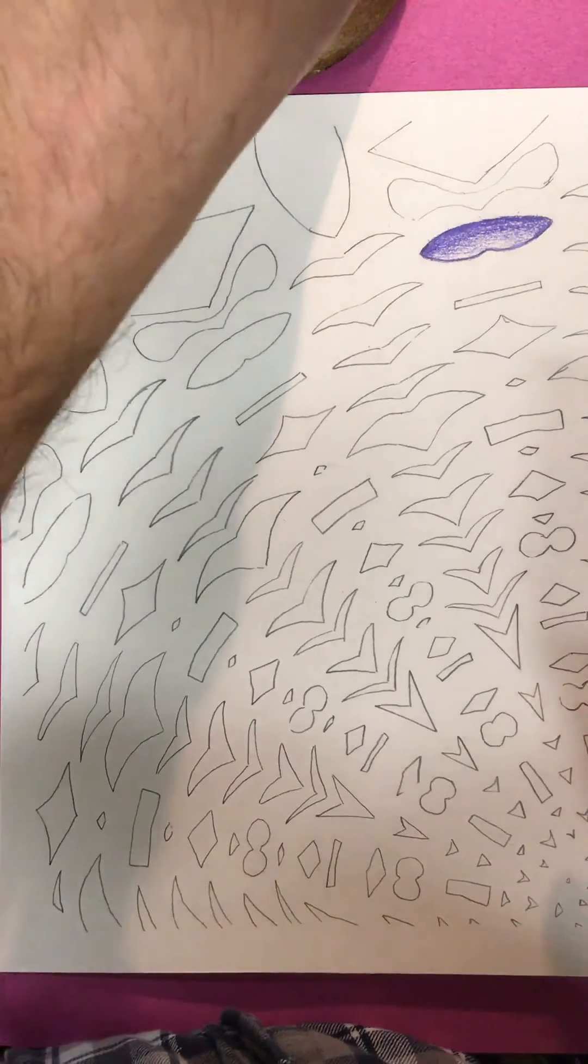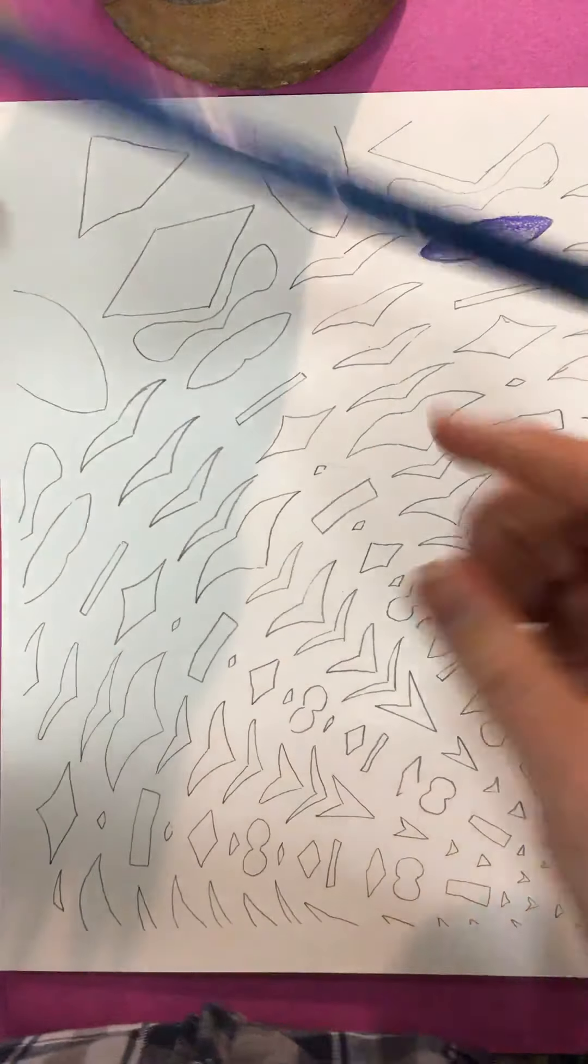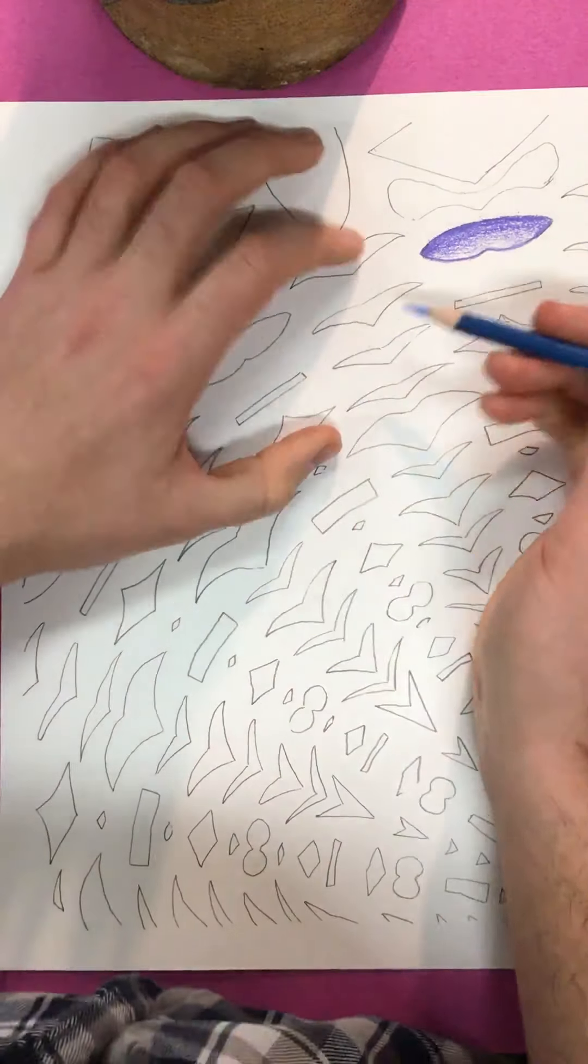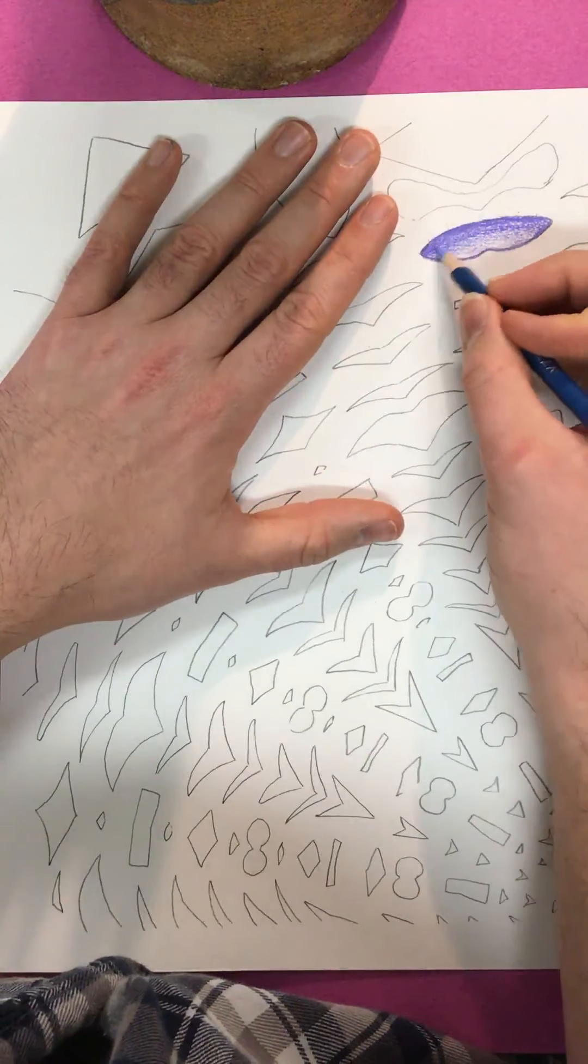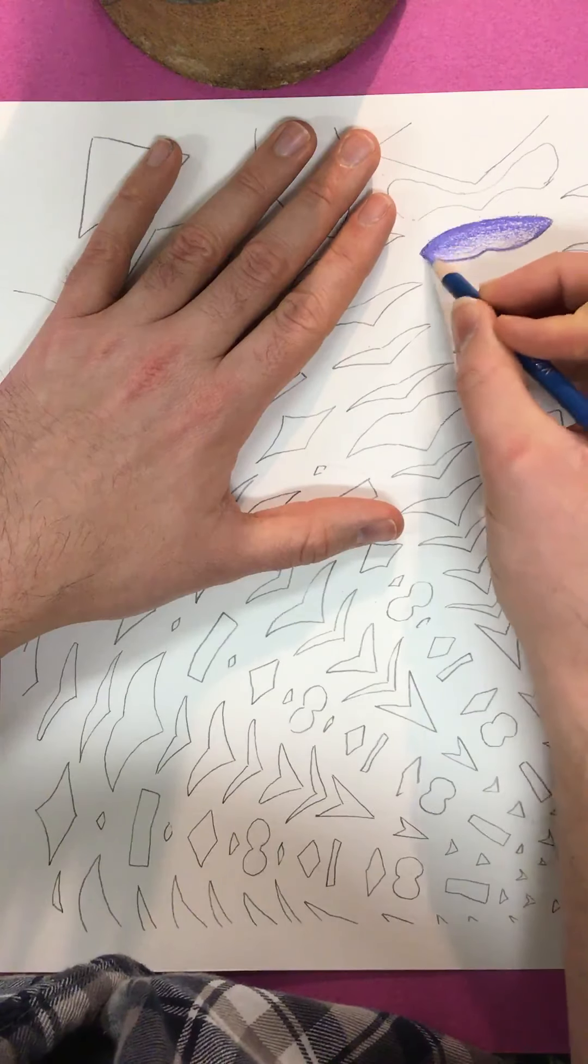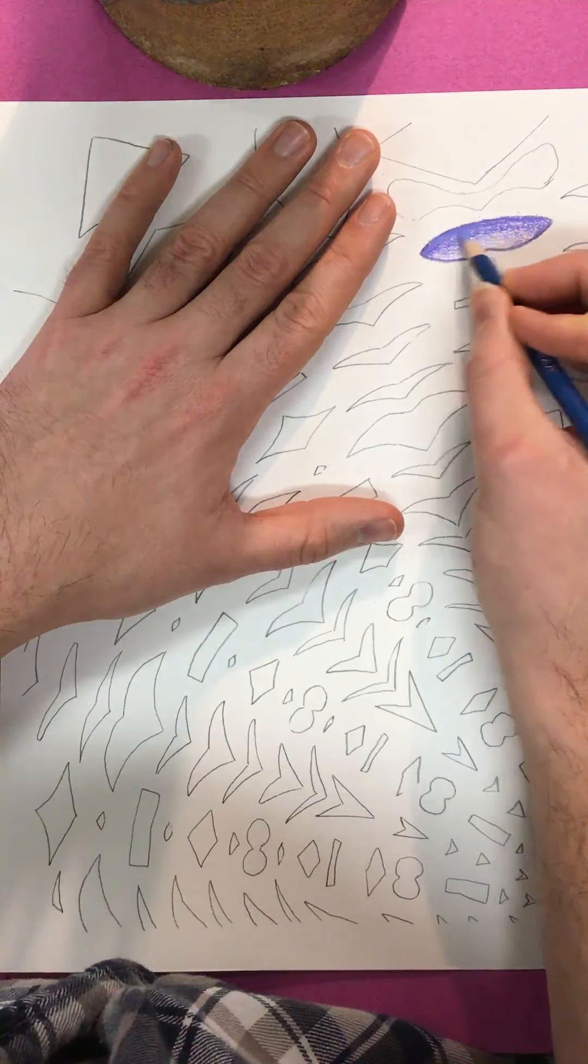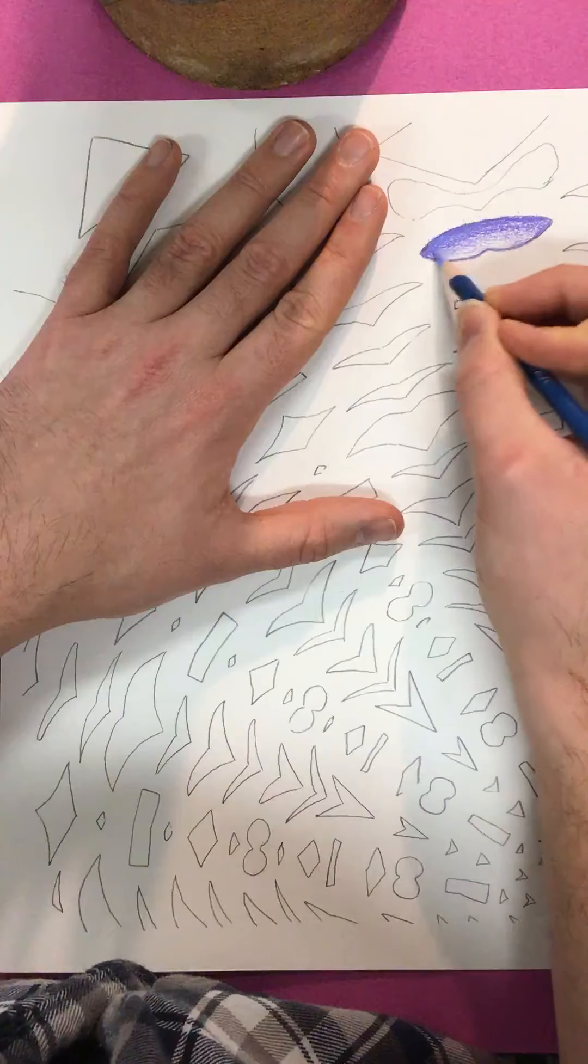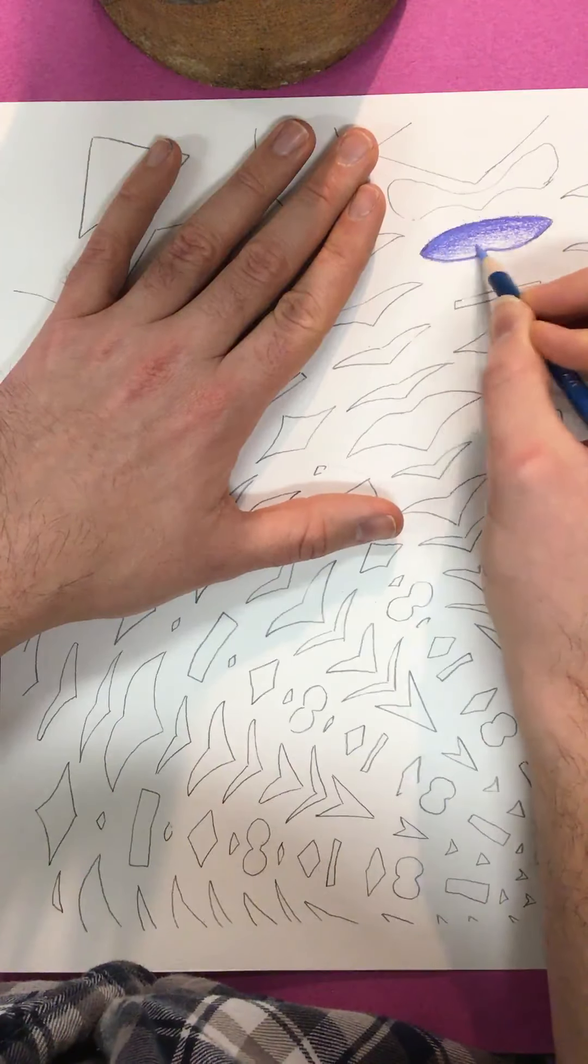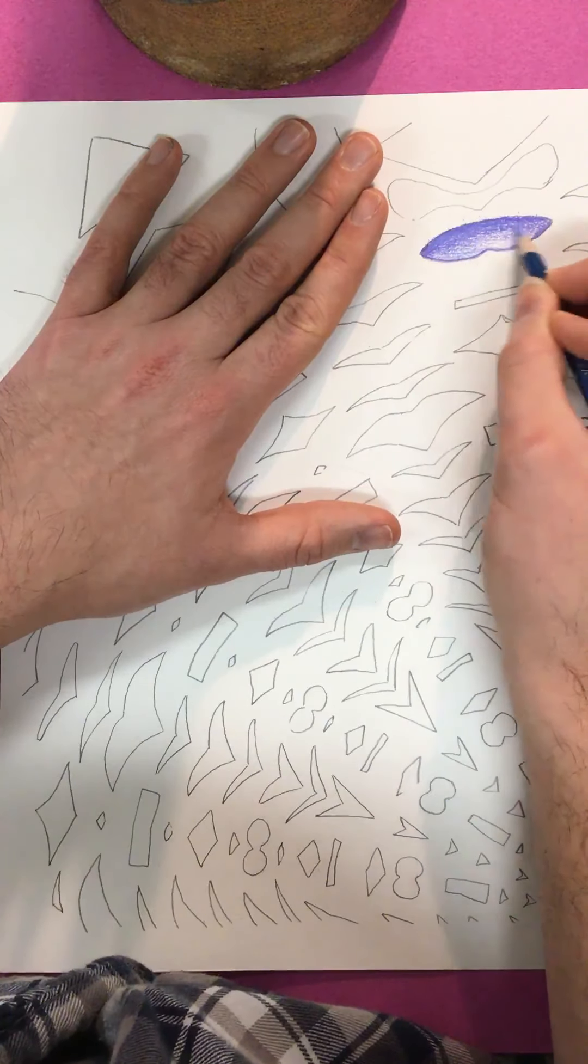Maybe you want to layer in a secondary color or not a secondary color, but another color on top of it. If you want to experiment a little bit with some color mixing, that can be a lot of fun.